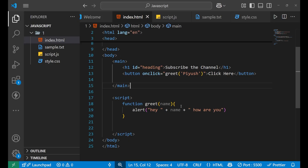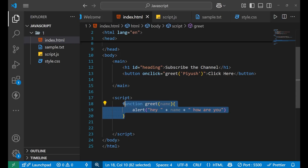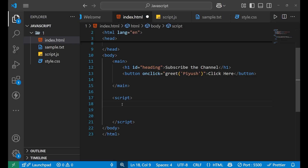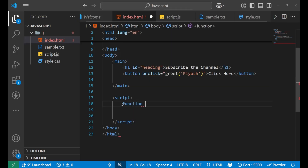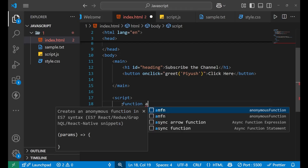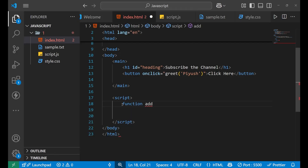Now let's come to the next part: a function with a return value. We are going to write a mathematical function called 'add' with parentheses and curly brackets.